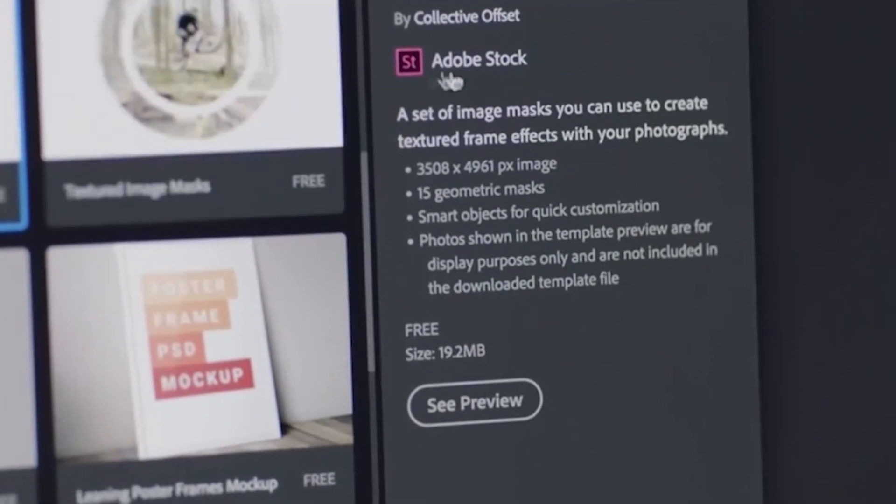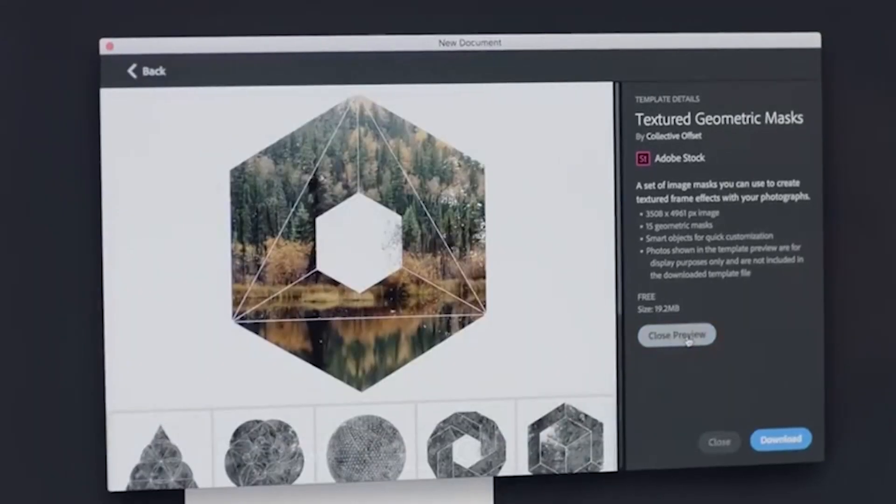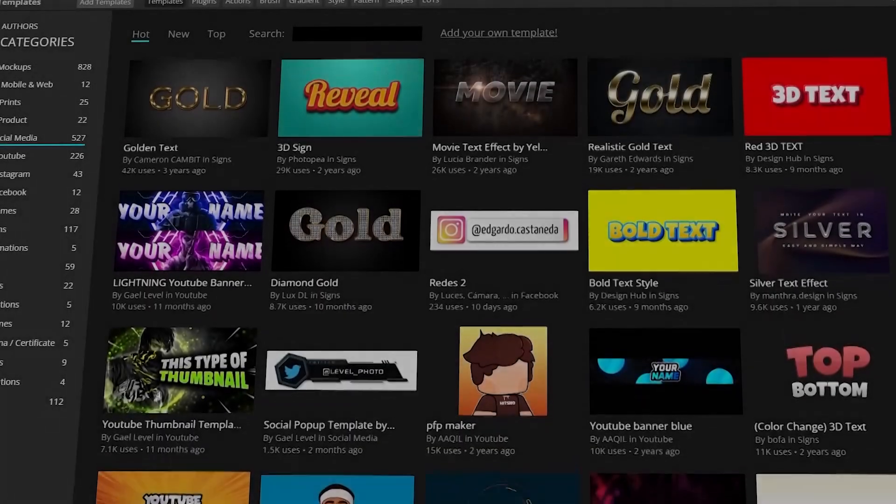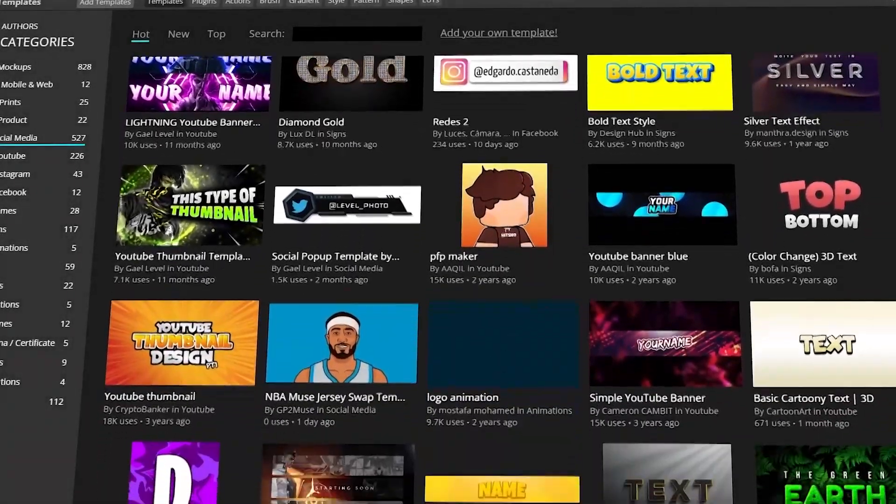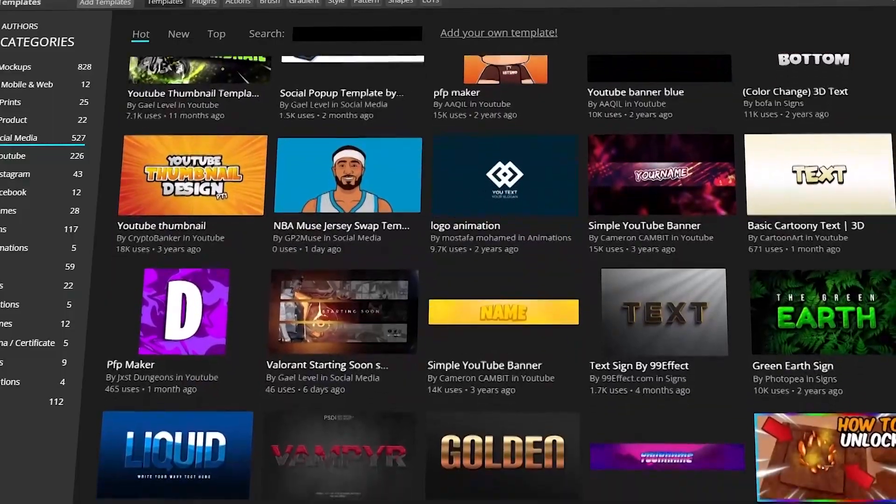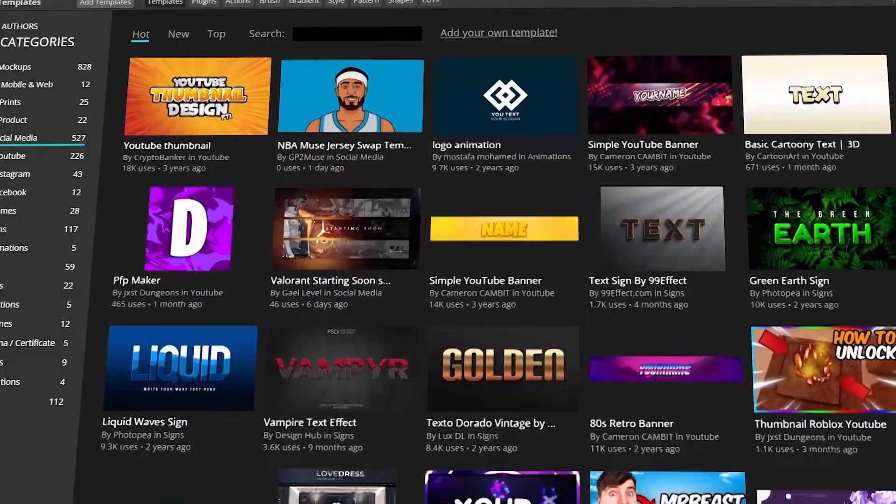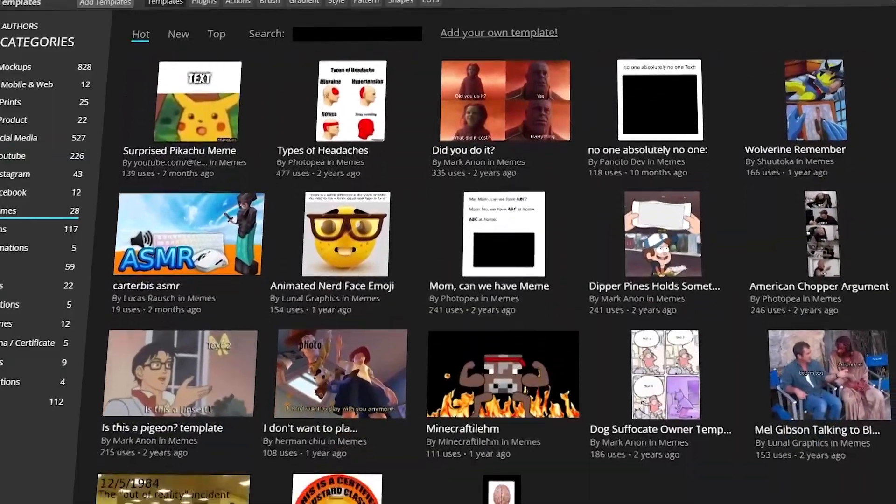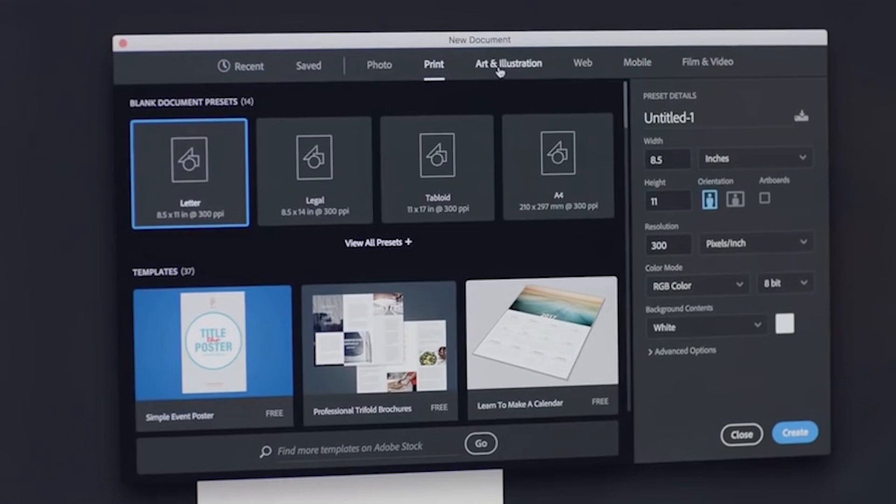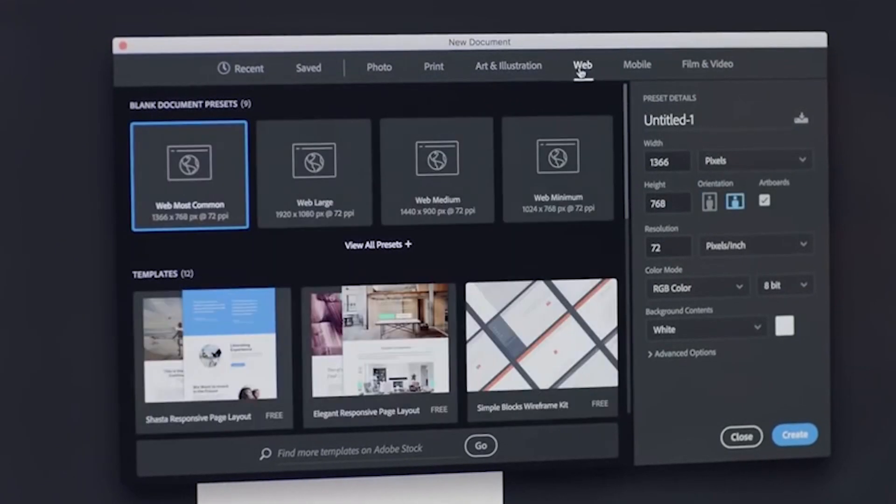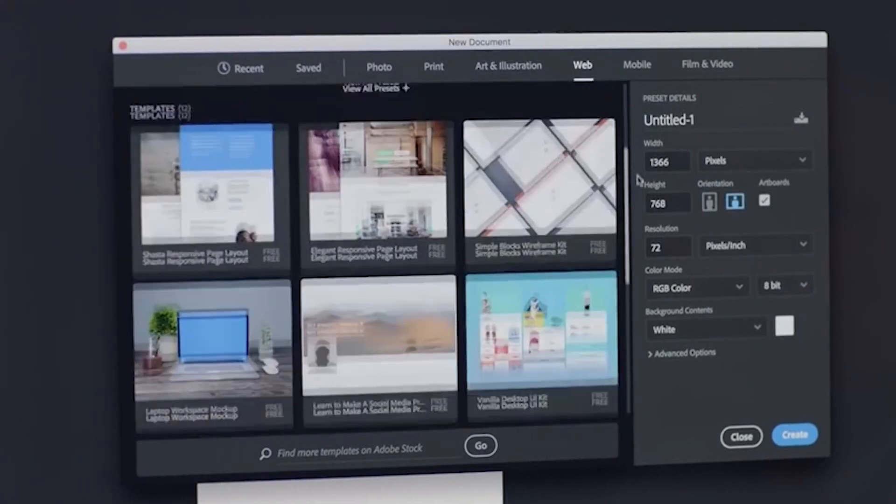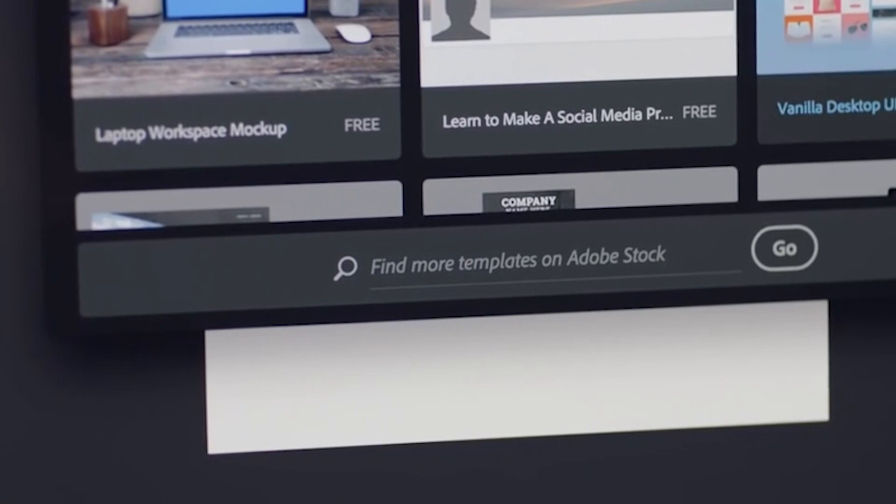Both software come with many templates. For example, Photopea has a section with thousands of free PSDs, such as social media templates, mockups, resumes, memes, and more that can help speed up your workflow. Meanwhile, in Photoshop, we can find templates when we create a new file under each preset option.